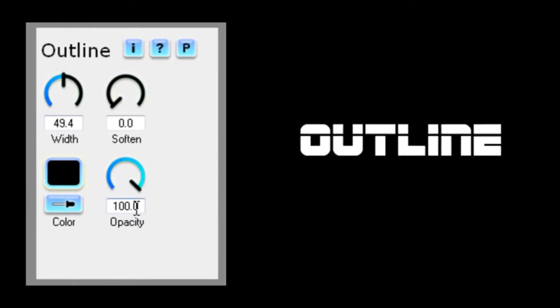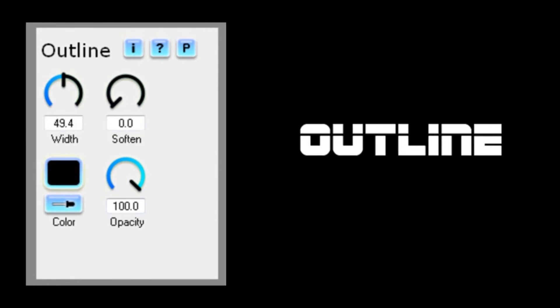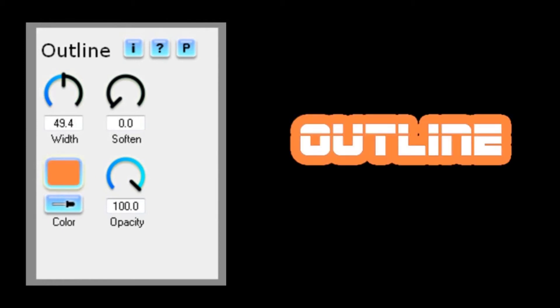Still no effect. Well, as you've probably already worked out, that's because the outline color I'm using is the same as the background. So let's change that to something a little brighter, and there you go. You can immediately see the result.